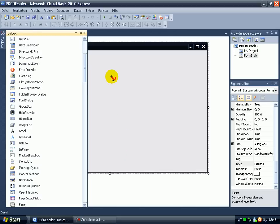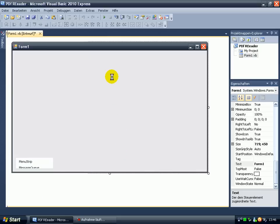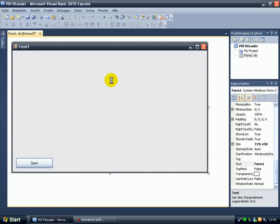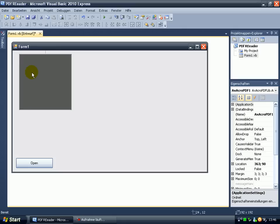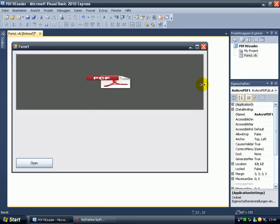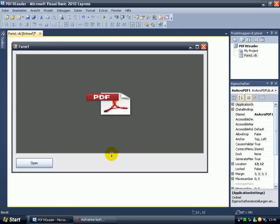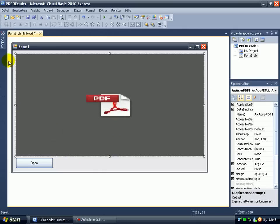And then click on your form. This should add the Adobe PDF reader on your form. Ok, here it is. And then resize it a little bit. Make the design better.